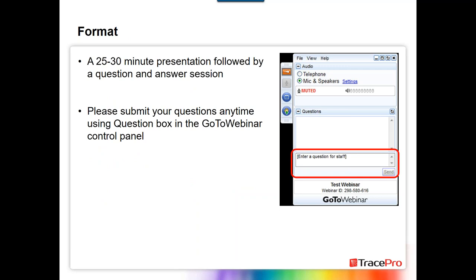Good day to everyone, and thank you for attending our webinar. The format for today's webinar is going to be a 25 to 30-minute presentation — it might go a little bit longer — and then we'll follow that up with a question and answer session. At any point during the webinar, please feel free to submit questions using the question box in the GoToWebinar control panel, and we'll address all questions at the end.